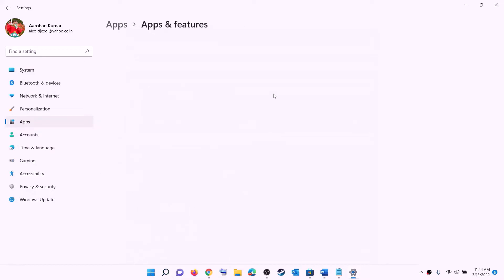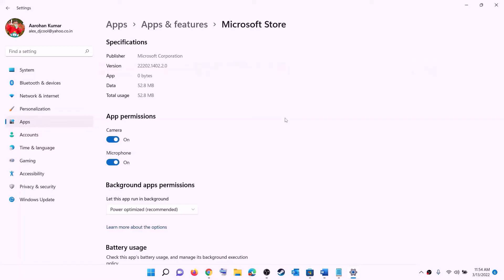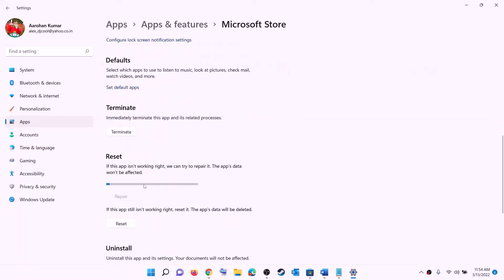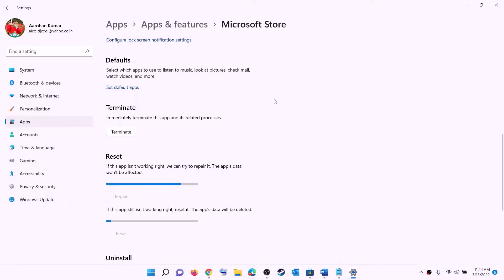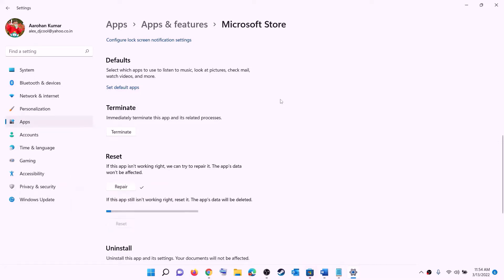Do the same thing with Microsoft Store — right click on Microsoft Store and click on App settings. This will open Windows Settings again. Scroll down and click on Repair. After the repair try to install the game. If still unable, perform Reset — click on Reset.